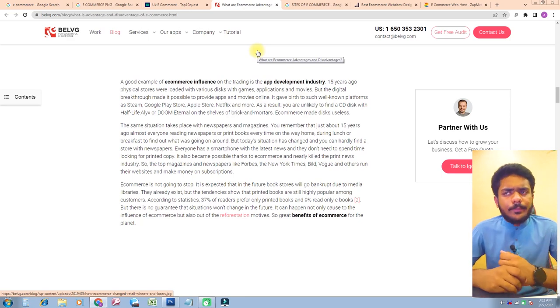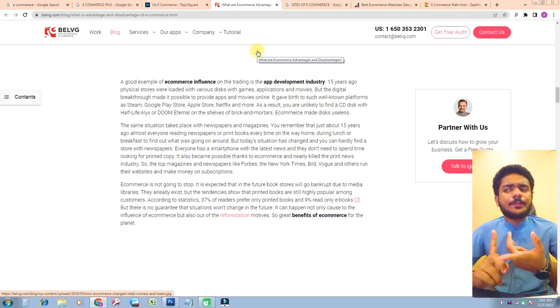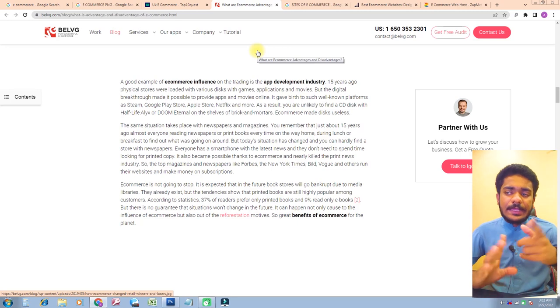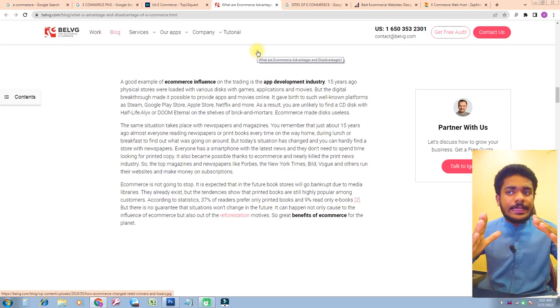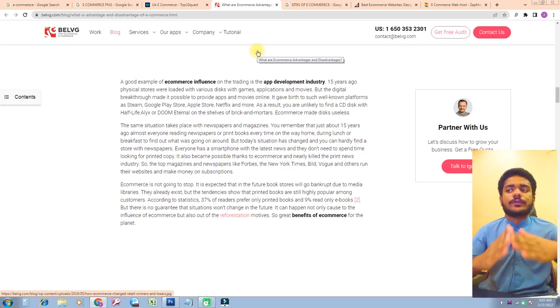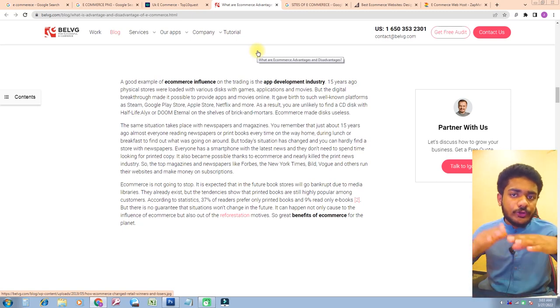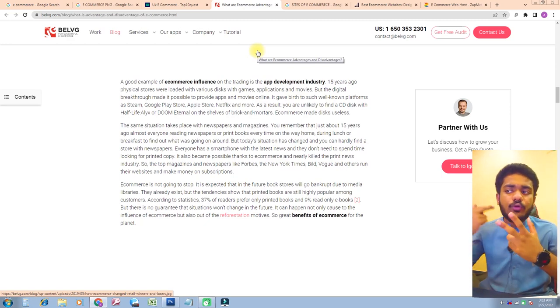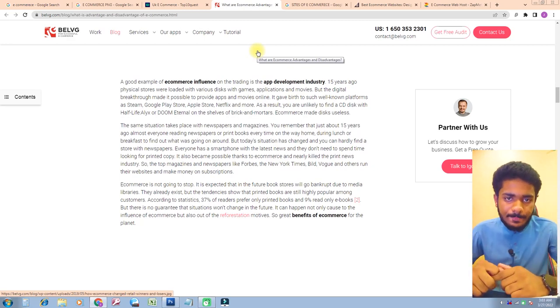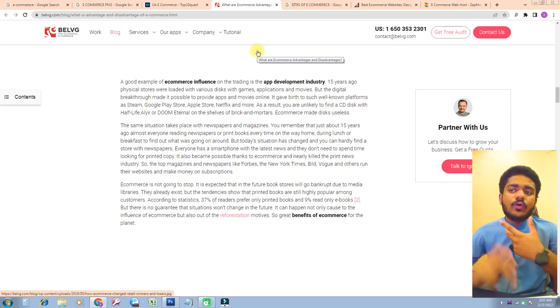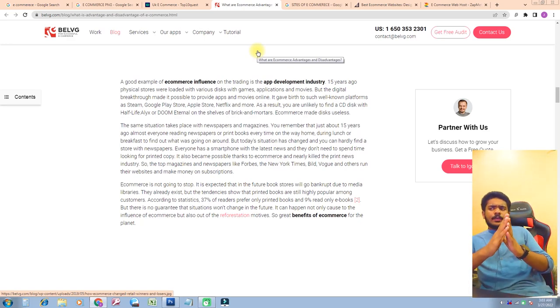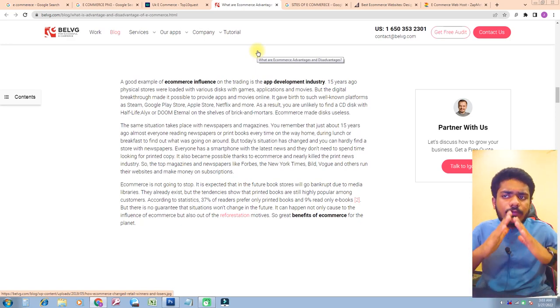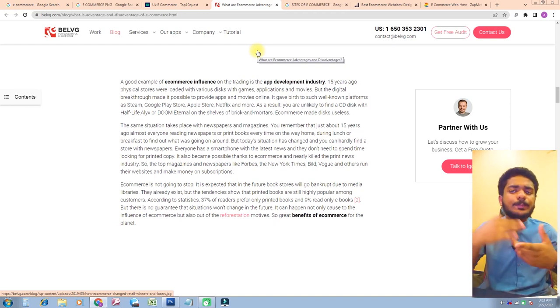E-commerce is not going to stop. It's expected that in the future, bookstores will go bankrupt due to digital libraries. They already exist, but the tendency shows that printed books are still highly popular among customers. According to Statista, 37% of readers prefer only printed books and 9% read only e-books. But there's no guarantee that situations won't change in the future. It can happen not only because of the influence of e-commerce, but also out of environmental motives.